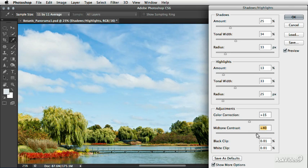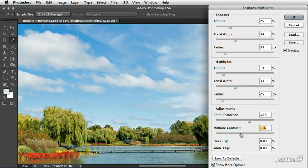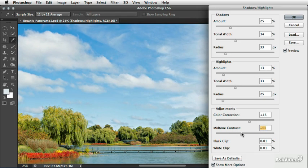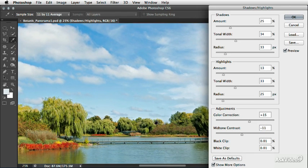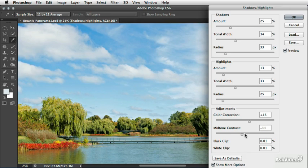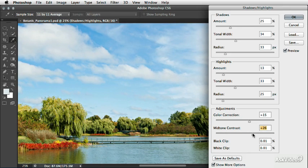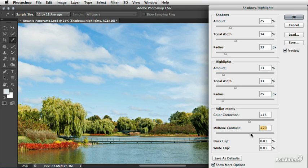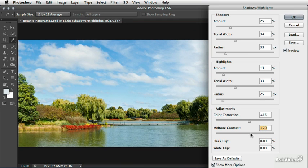And then we can also play with the mid-tone contrast to get the final look of the image that we want. So I'll move this back and forth and I think a value right around 20 should be pretty good. So I'll zoom back out now and if I turn the preview on and off,